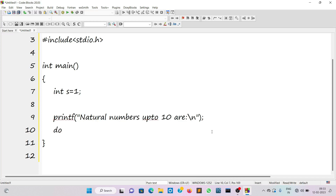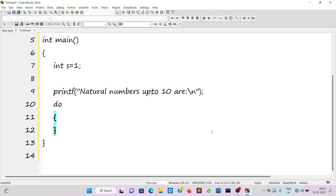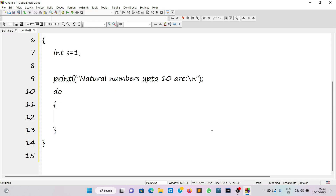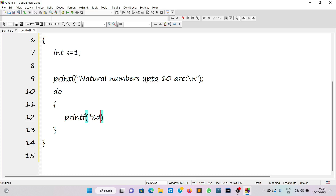The do loop starts with the statement 'do' followed by curly braces that contain the body of the loop, which is executed each time the condition is true. In a do loop there is no initial condition — that's why it is called an exit control loop. We need to print the value of s, so I'll write printf with %d inside double quotes to specify the format of the integer, and give a space between numbers, followed by a comma and the variable s.